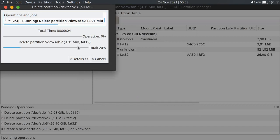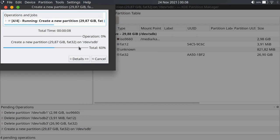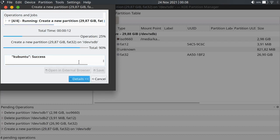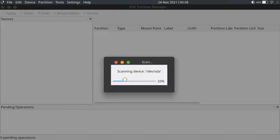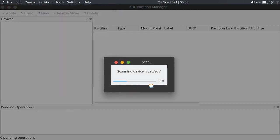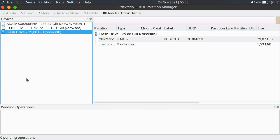Just wait until all the operations have finished. Everything was successful, and it will scan our device again — just wait a moment.